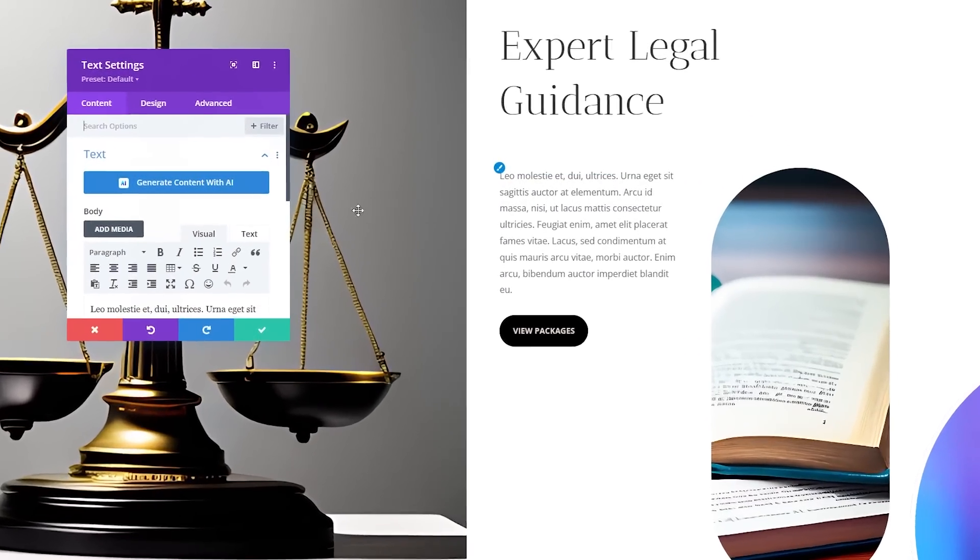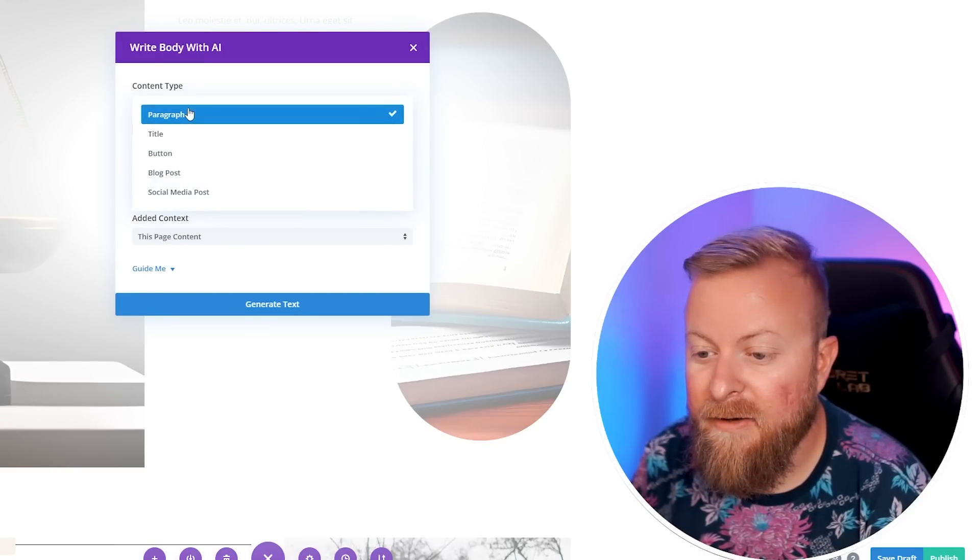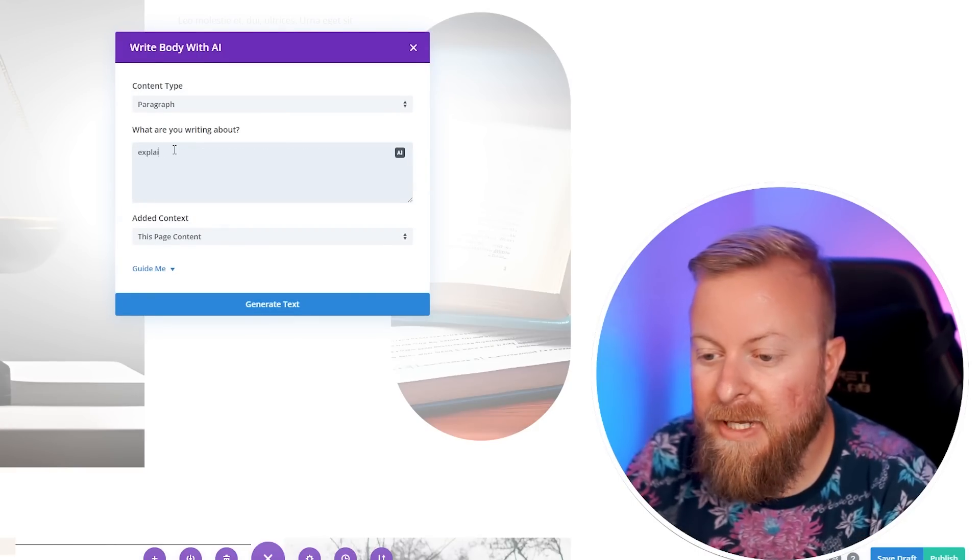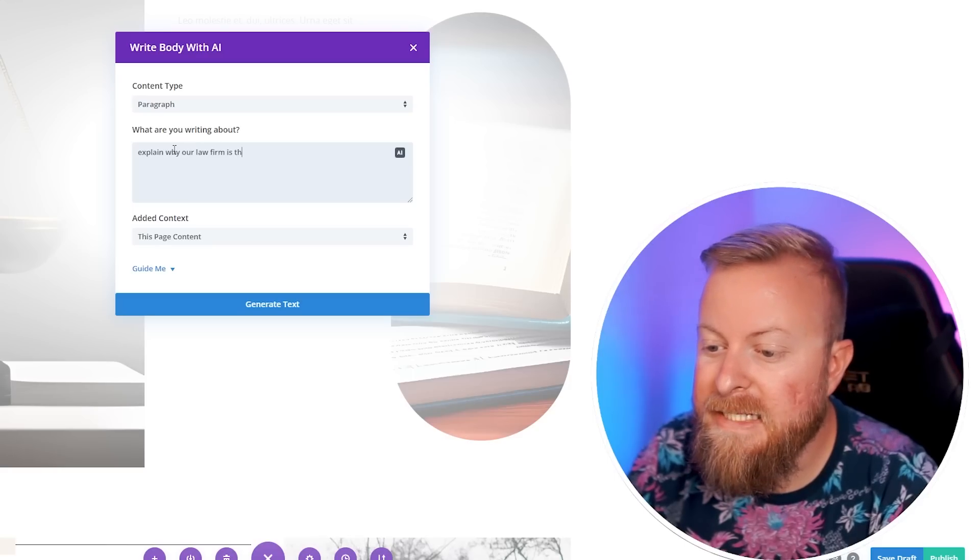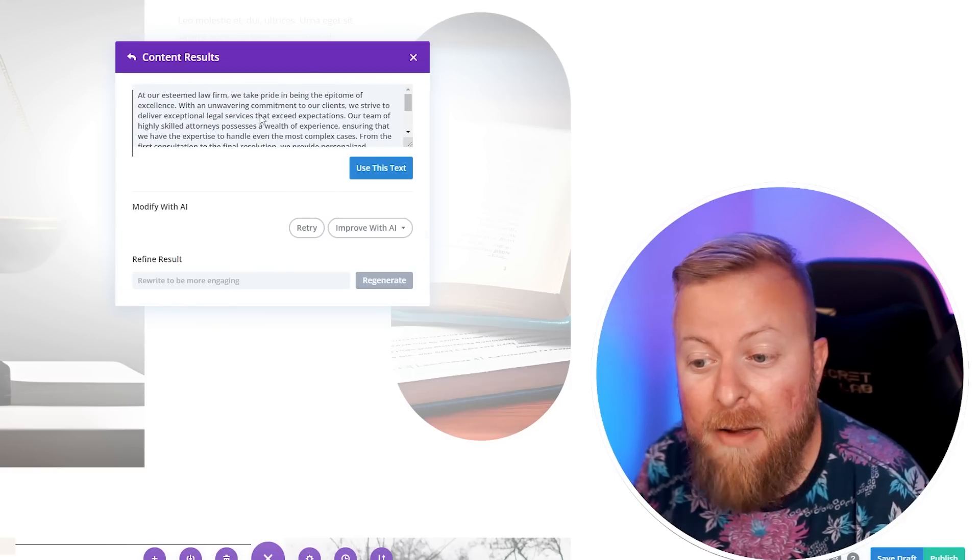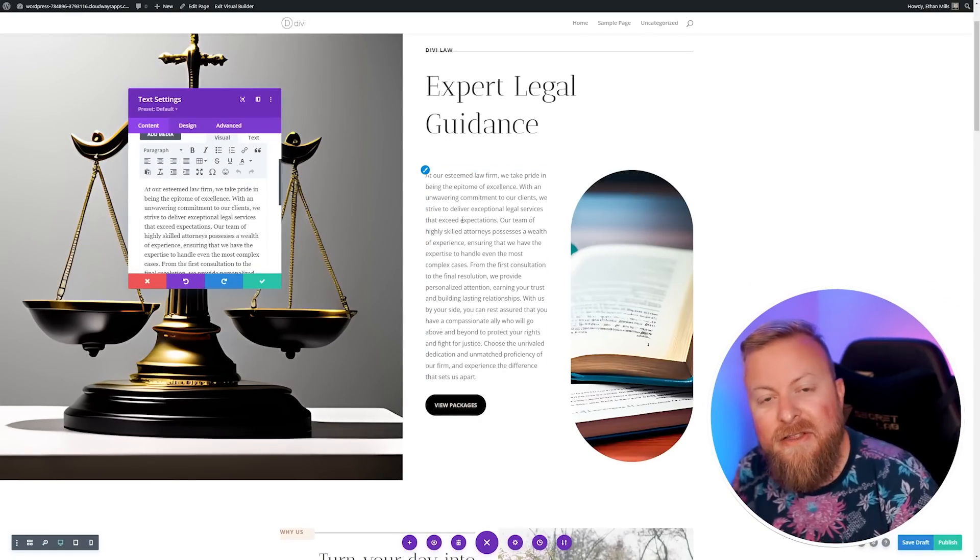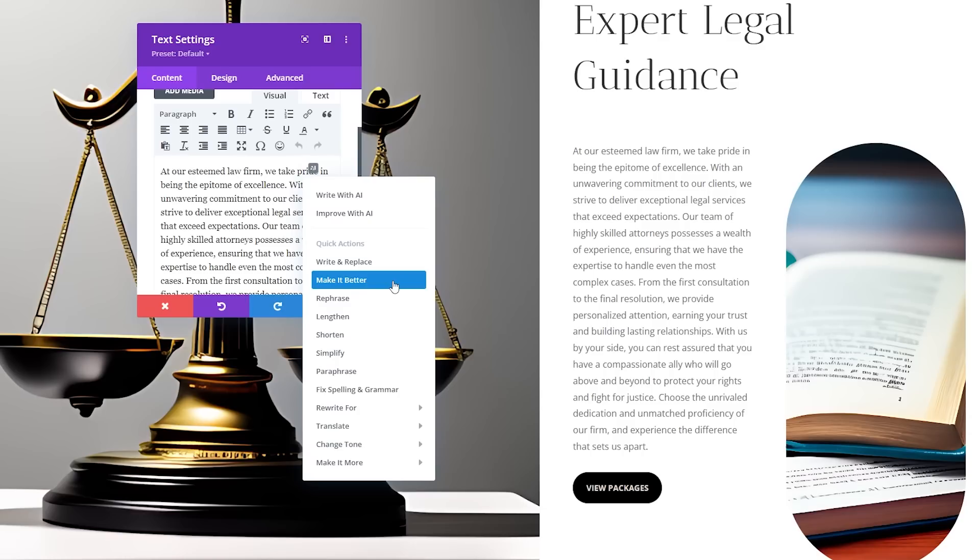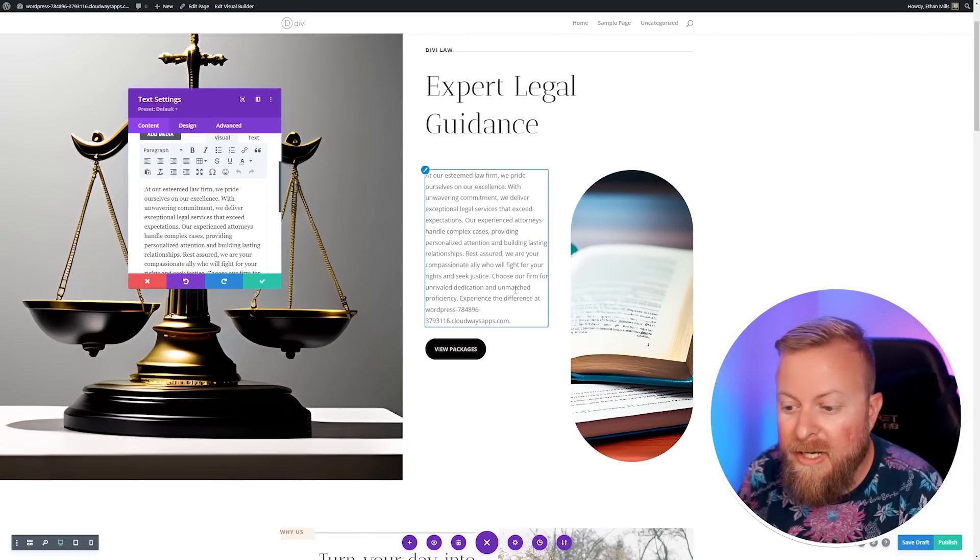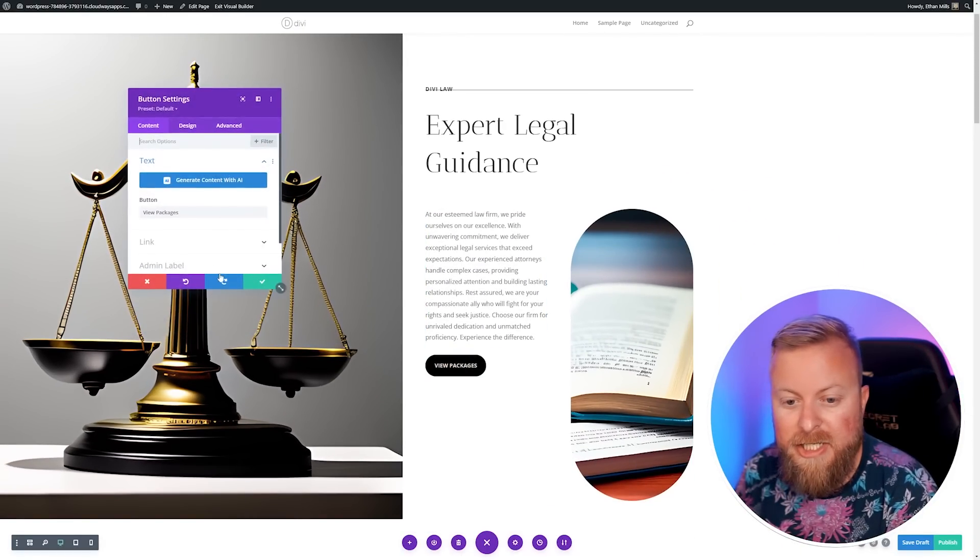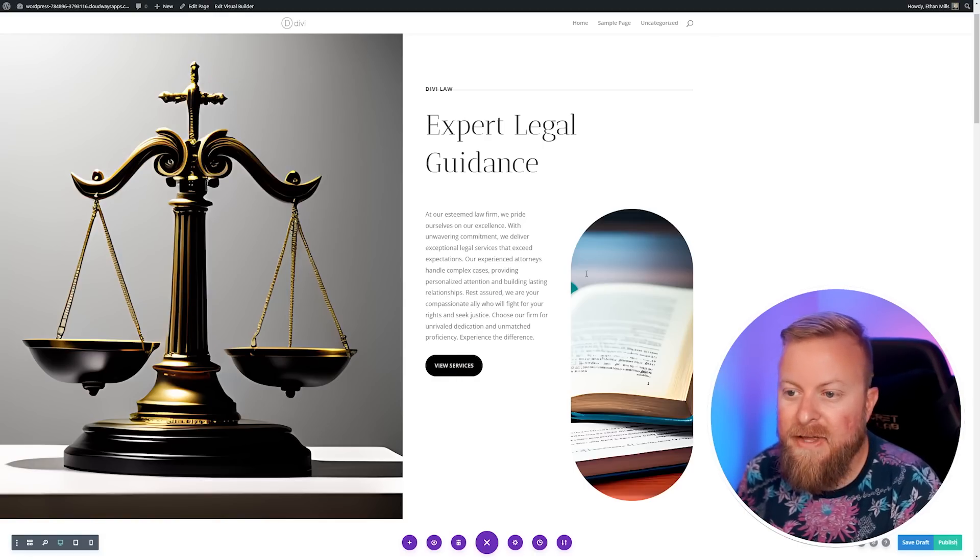Now let's change our body copy. We're going to do the same thing - write with AI. We'll make this into a paragraph and say explain why our law firm is the best. We're going to use no context and generate. It's going to give us some copy about why our law firm is the best. Let's use this text. Then there's another couple of awesome things you can do here. If you go back to the AI, there's some quick actions. You can make it quickly lengthen, shorten, simplify it. If this is too long, we can hit shorten. Then we'll just change this button to view services.